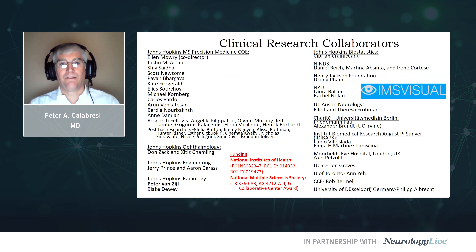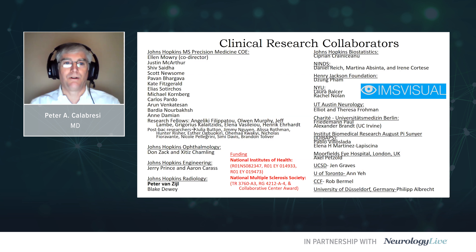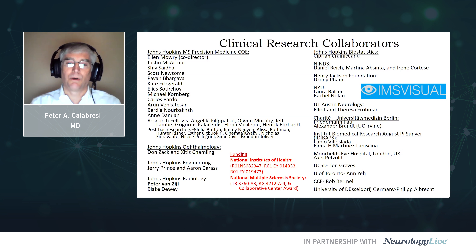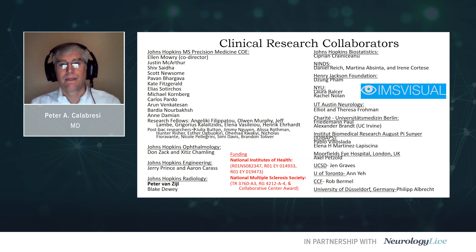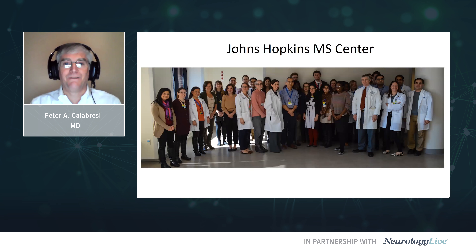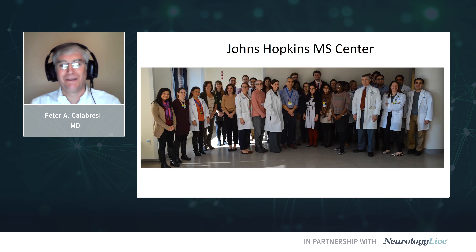I'd like to recognize the many people involved in the clinical research arm of my presentation, including my co-director Dr. Ellen Mowry, and many other people whose work I will cite along the way. I'd also like to recognize the funding agencies, including the National Institutes of Health and the National MS Society for their gracious support of our work. Here are some of the faces behind the names that you just saw in our ever-growing MS center.